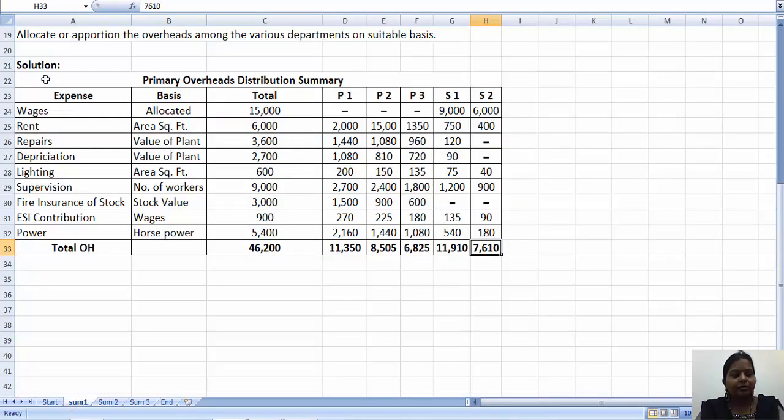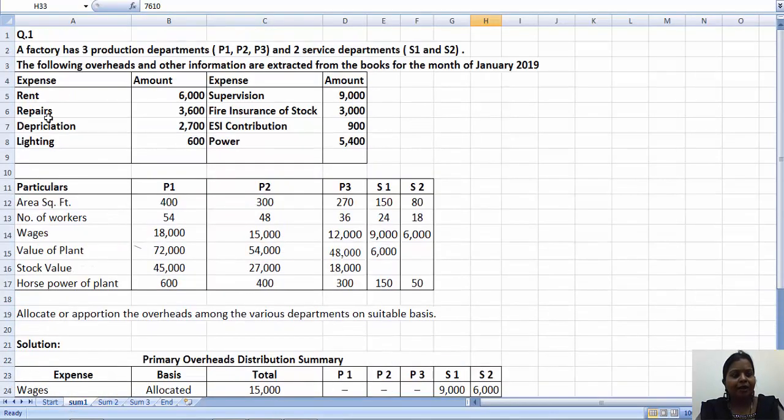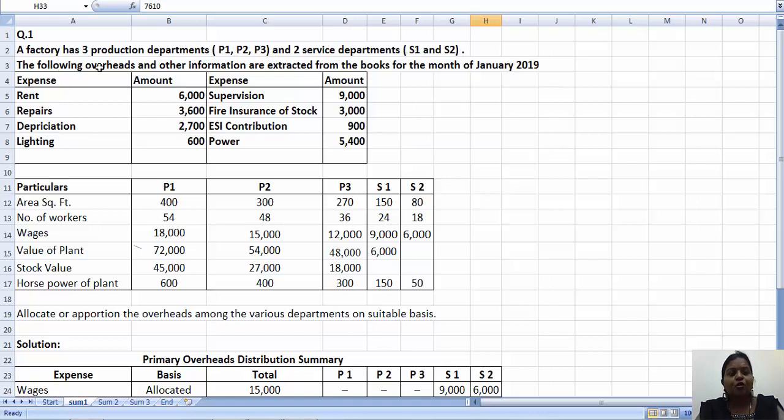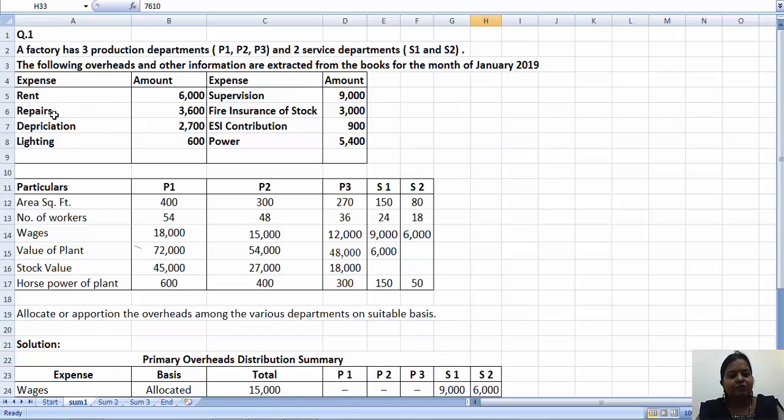Now we will start with practical problem number one. A factory has three production departments P1, P2 and P3, and two service departments that is S1 and S2. The following overheads and other information are extracted from the books for the month of January 2019. So these are the expenses given: rent, repairs, depreciation, lighting, supervision, fire insurance of stock, ESI contribution and power.